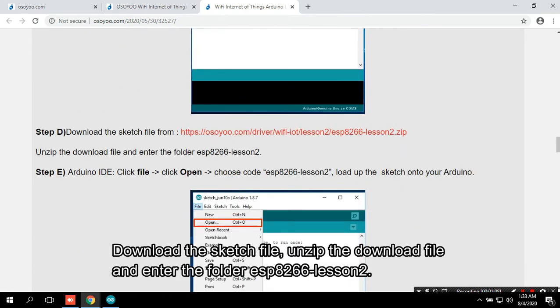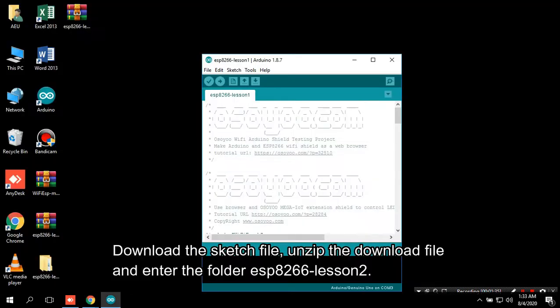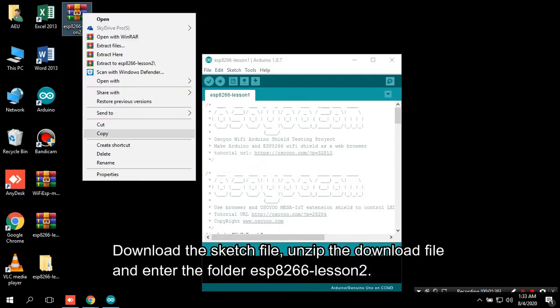Download the sketch file. Unzip the downloaded file and enter the folder ESP8266 Lesson 2.